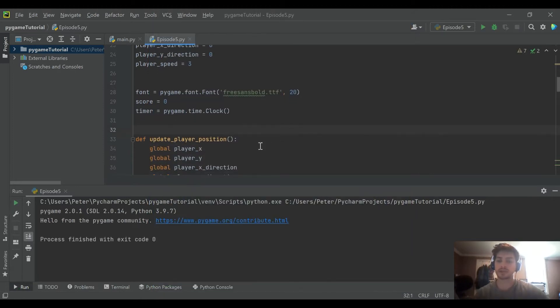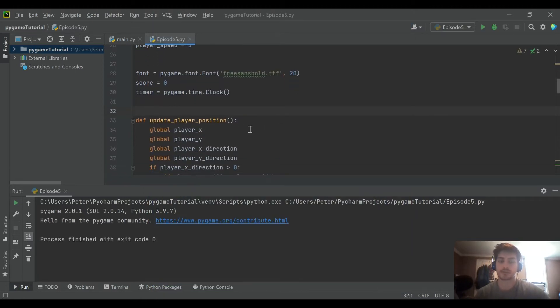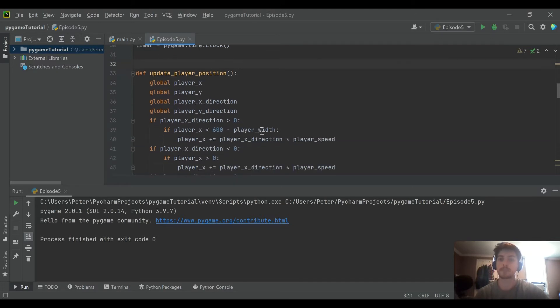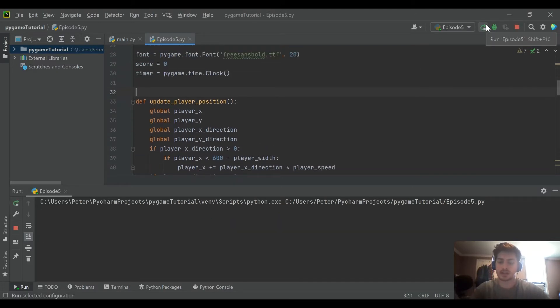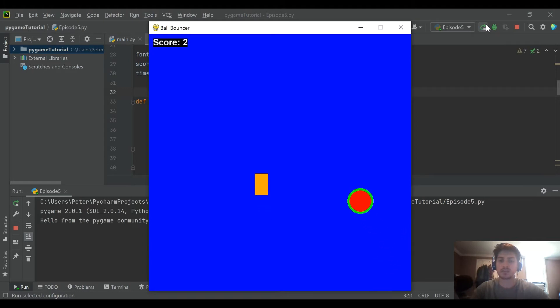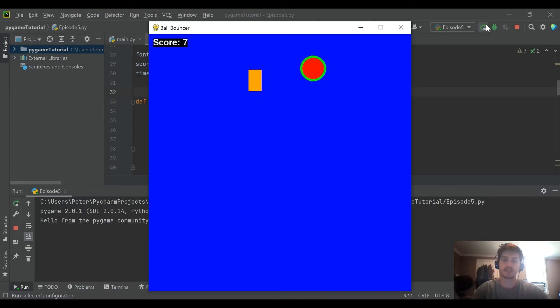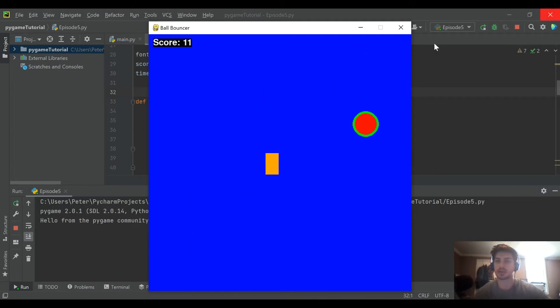So today's video in particular is regarding checking for player collision with the ball. You can currently drive your player straight through the ball and it doesn't end the game, it doesn't reset the score or anything like that. The ball keeps bouncing and you can keep controlling the player.